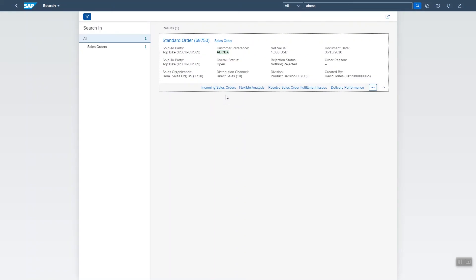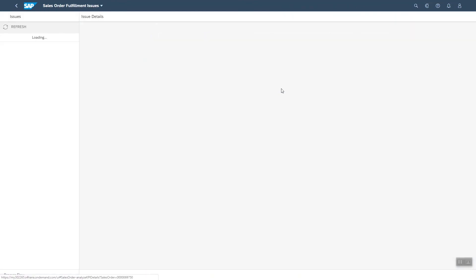As you can see, the search result already gives some information about the sales order so you can see that it is still open and provides some actions you can perform directly. In this case, let's resolve sales order fulfillment issues.